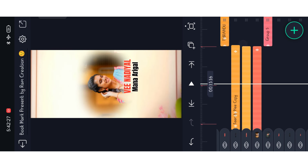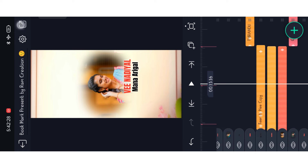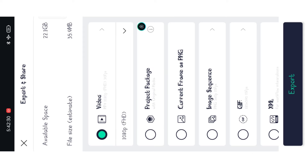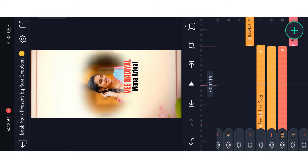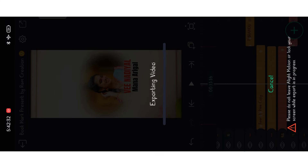You can set it. Click on the video and click on the export button. Click on the export button and start the video. You can save it. Click on the gallery. We will see you next time. Thanks for watching, friends.